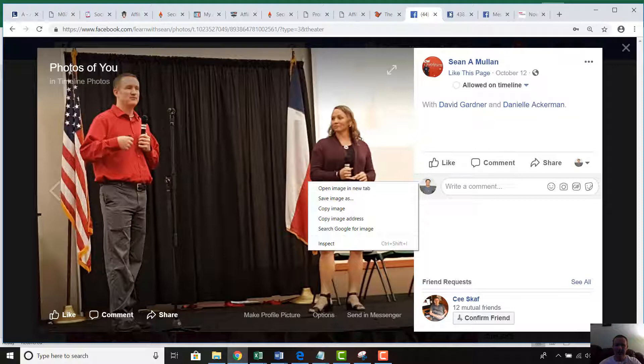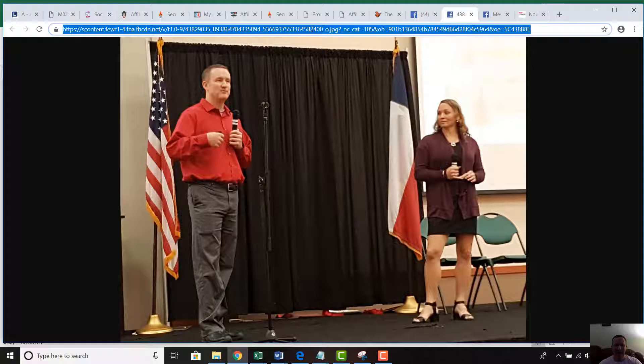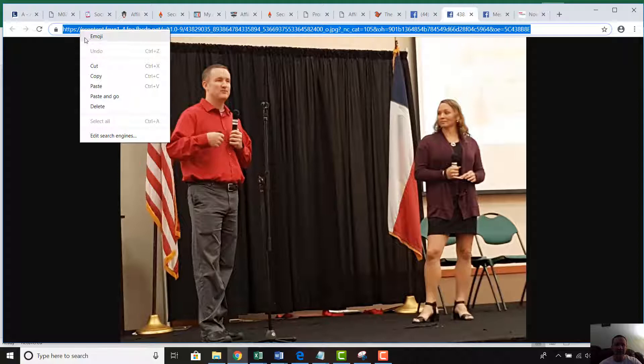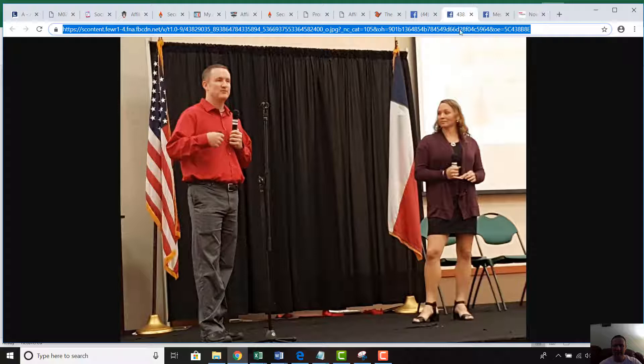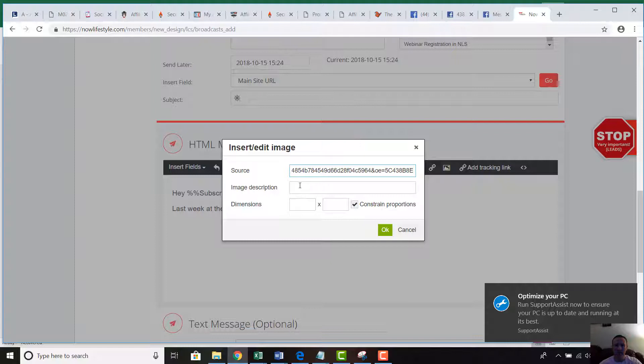I right-clicked it and clicked 'Open Image in New Tab.' Once it opens, there's an address at the very top — all of that is basically the address where this picture is kept. I highlight the whole address, then right-click and copy, or just do Ctrl+C to copy it.